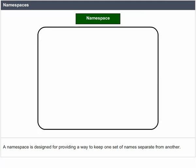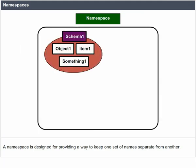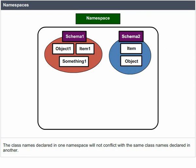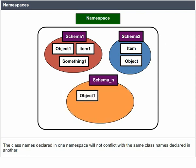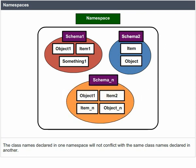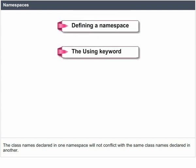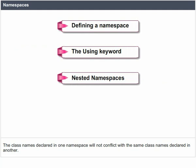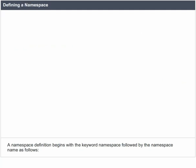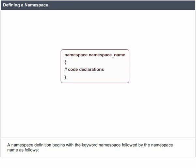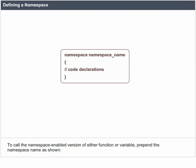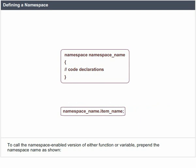A Namespace is designed to provide a way to keep one set of names separate from another. The class names declared in one namespace will not conflict with the same class names declared in another. A namespace definition begins with the keyword namespace followed by the namespace name. To call the namespace-enabled version of either a function or variable, prepend the namespace name as shown.